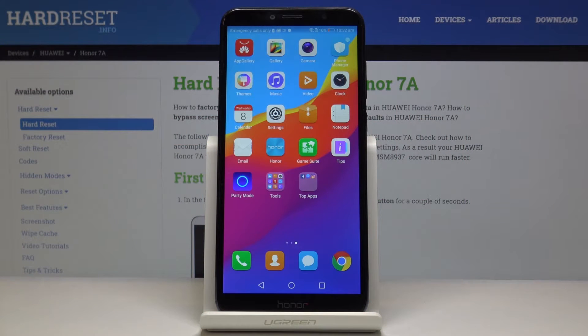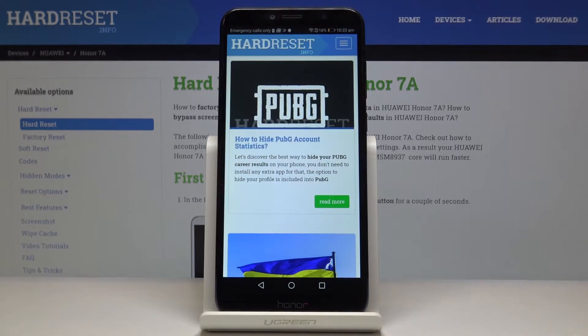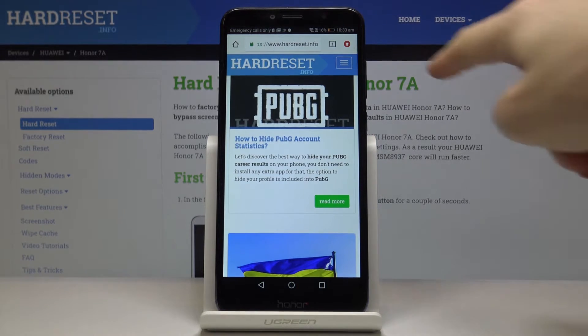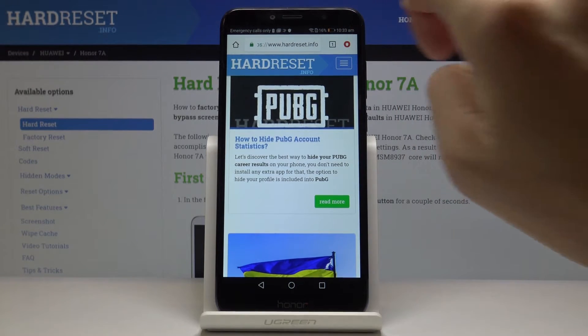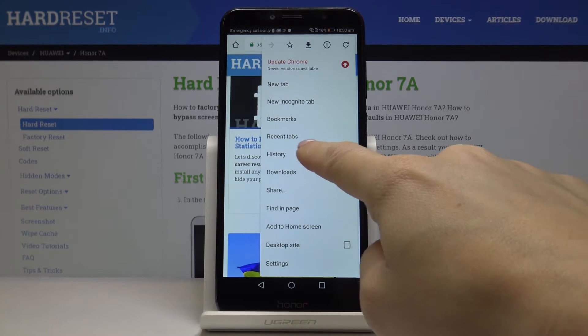Here I've got Honor 7a and let me show you how to clear browsing data on the following device. At first you have to open your browser — in my case it's Google Chrome — then click on the more icon located in the right upper corner and then select History.